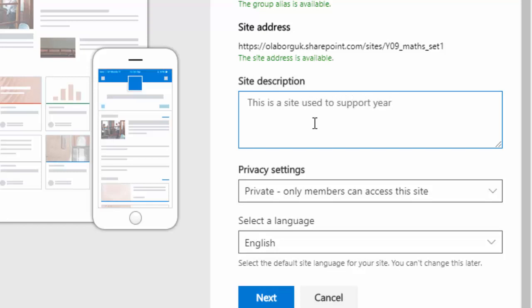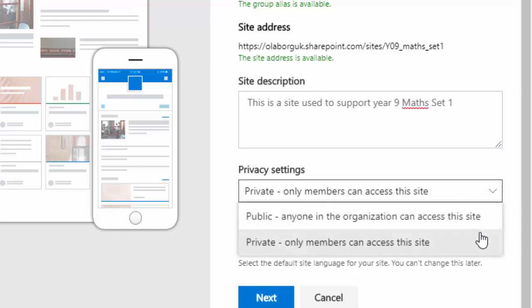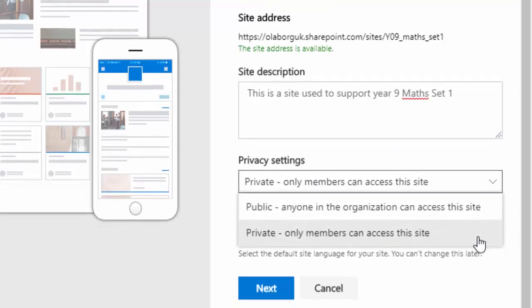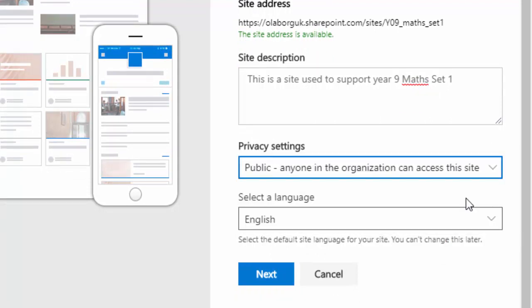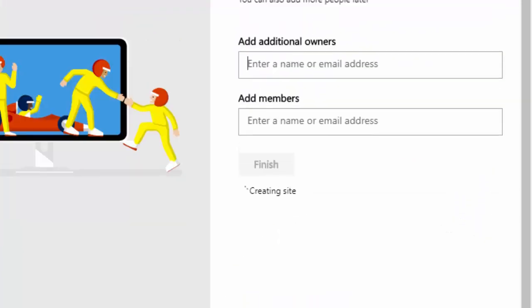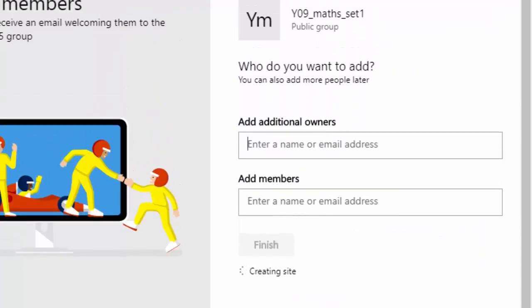And then you set the privacy settings. These can be public or private. I tend to go public but you can leave it as private, and then you click on next.